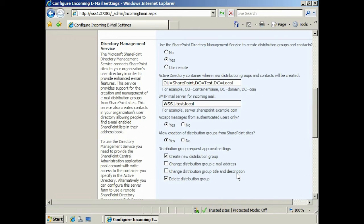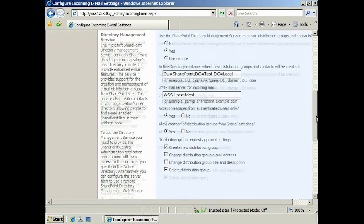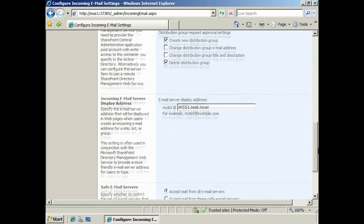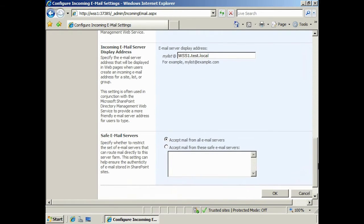Lastly, you can tick the option Approve a Distribution Group Deletion. Remember, when you tick any of these options, you must approve the action when it occurs. If you wish, you can change the display address for your email server to a more friendly name.